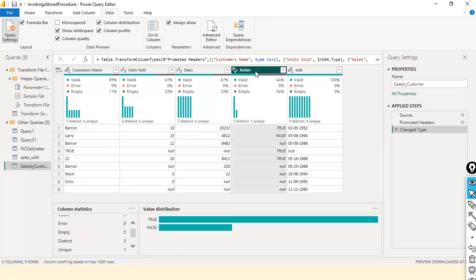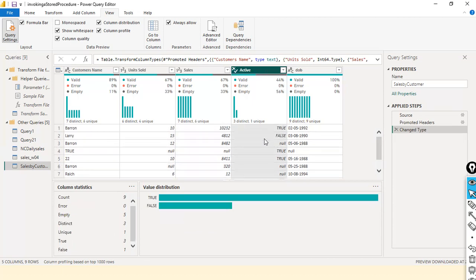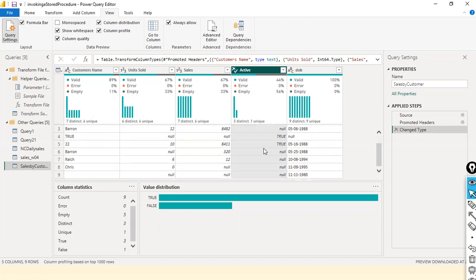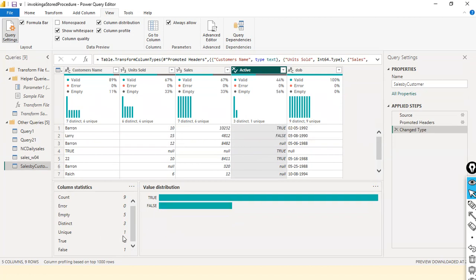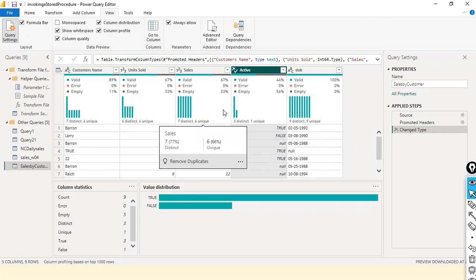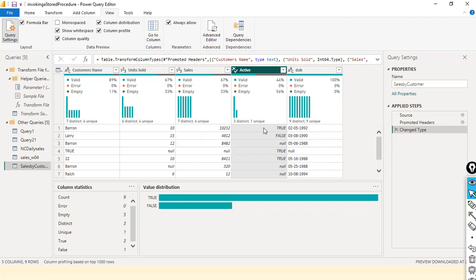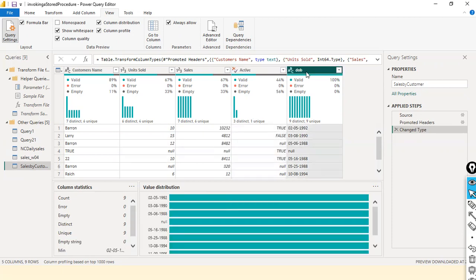Next is the boolean data type column — true or false. In this column we can see only true or false. Count gives nine because it takes null into account. Empty is five — there are five nulls. Distinct is three and unique is one. Why unique is one? True repeats more than one time so it is discarded. Null also repeats multiple times so it is discarded. Only 'False' appears exactly once, so unique is one.